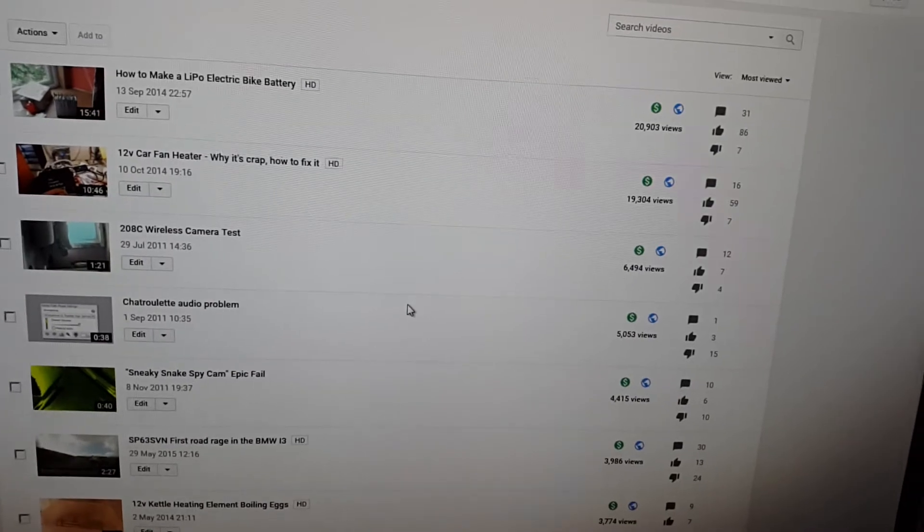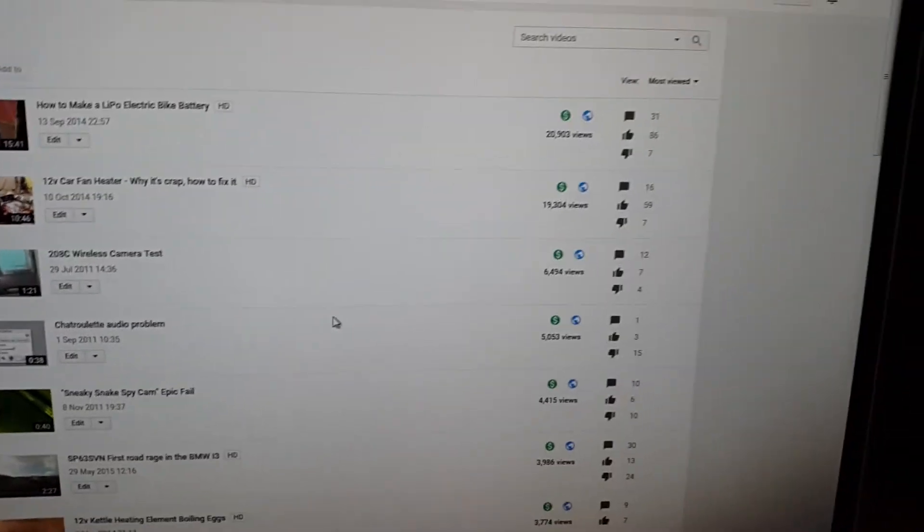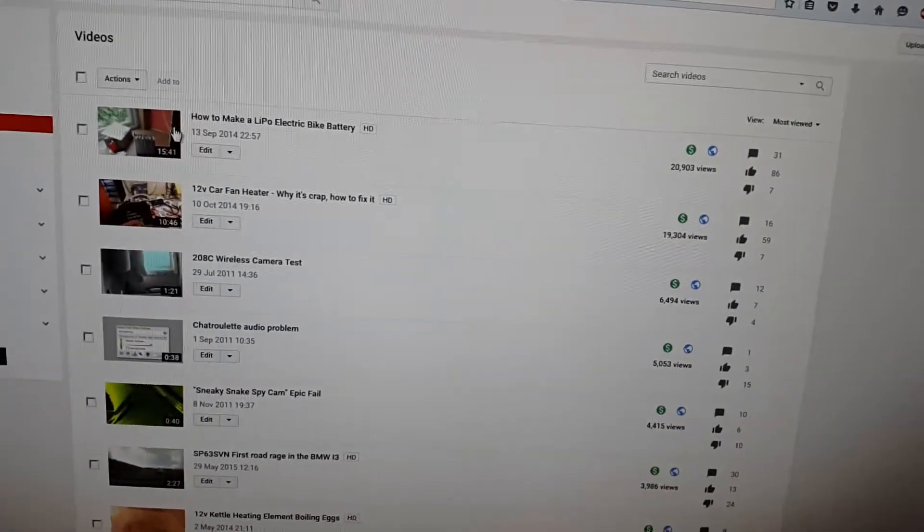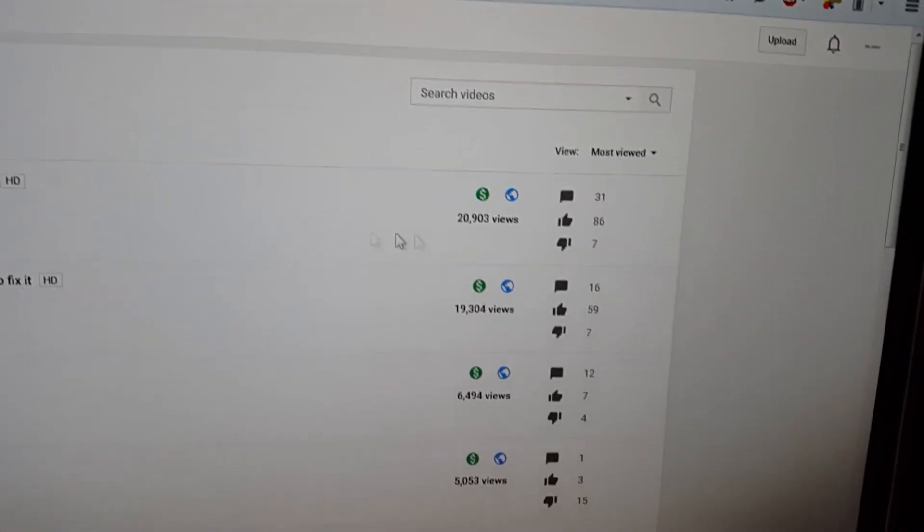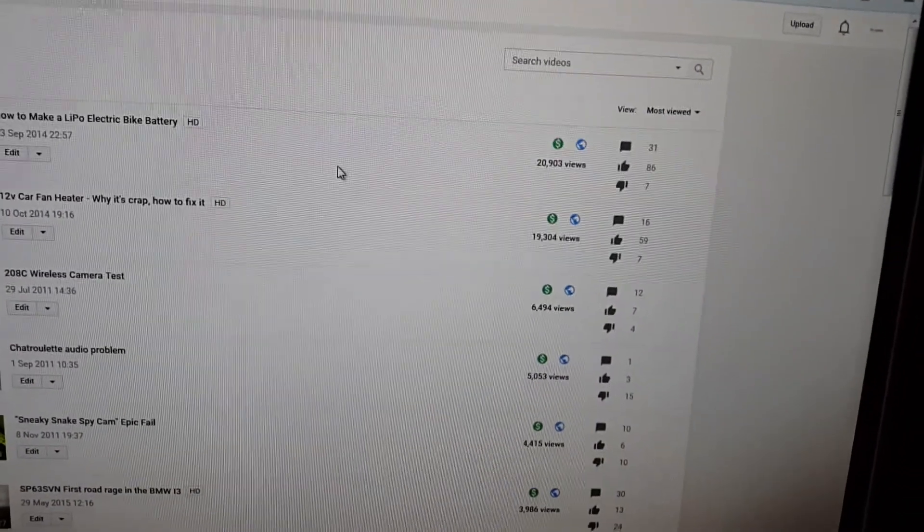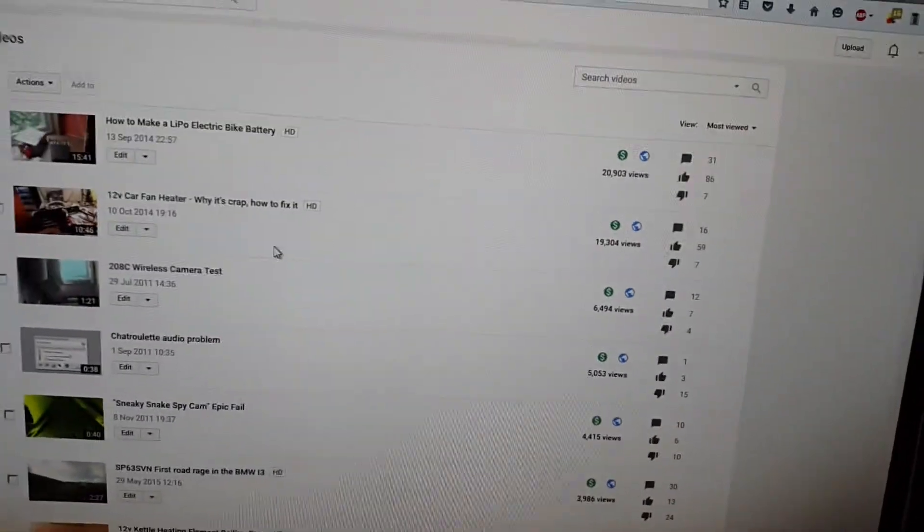But that's from 2014, so as you know, there's single videos that quickly get over a hundred thousand views.